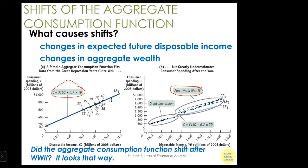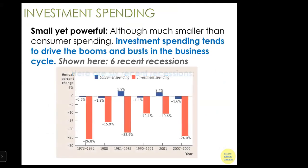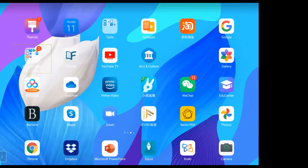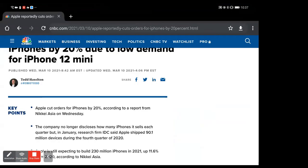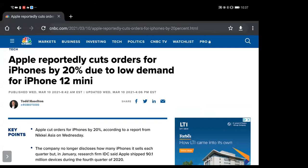We discussed factors that cause the consumption function to shift up or down — a shift up means consumption increases, a shift down means consumption decreases. Now we are ready to look at investment. Before I explain what the investment function looks like, let me share a relevant piece of news from yesterday. Apple reportedly cut orders for the iPhone 12 mini by 20 percent due to low demand.